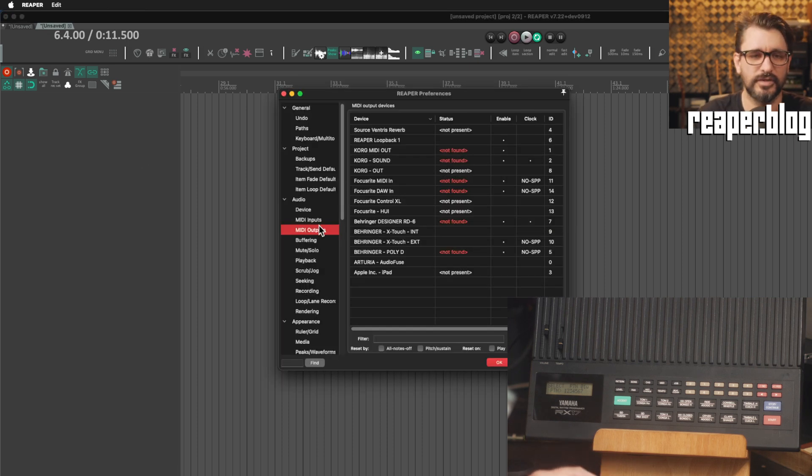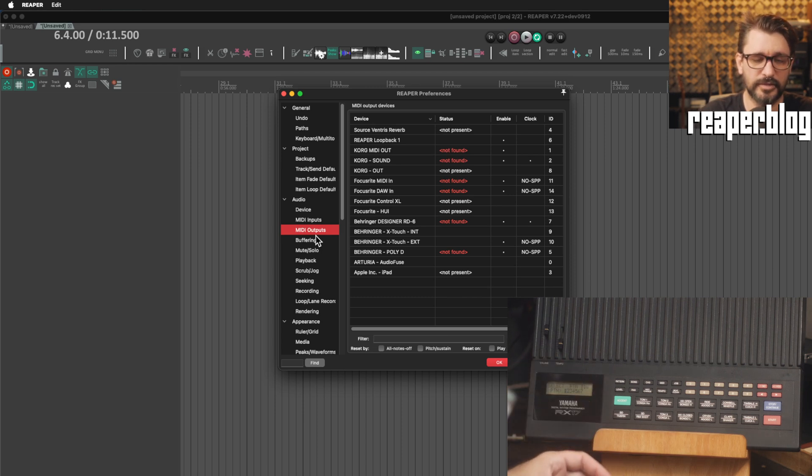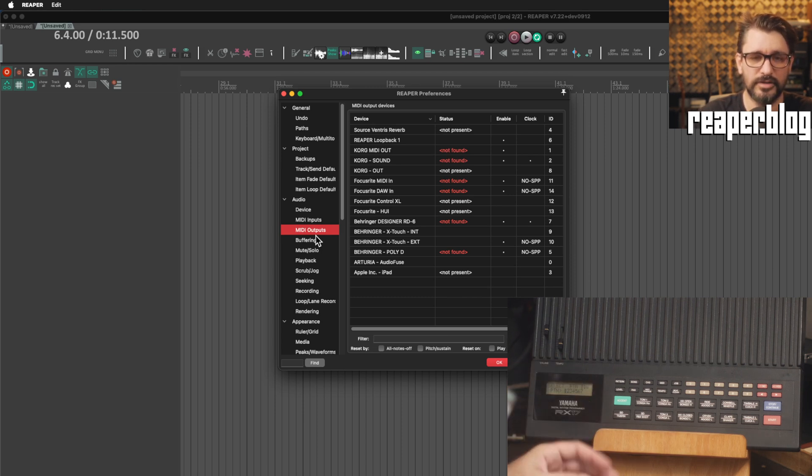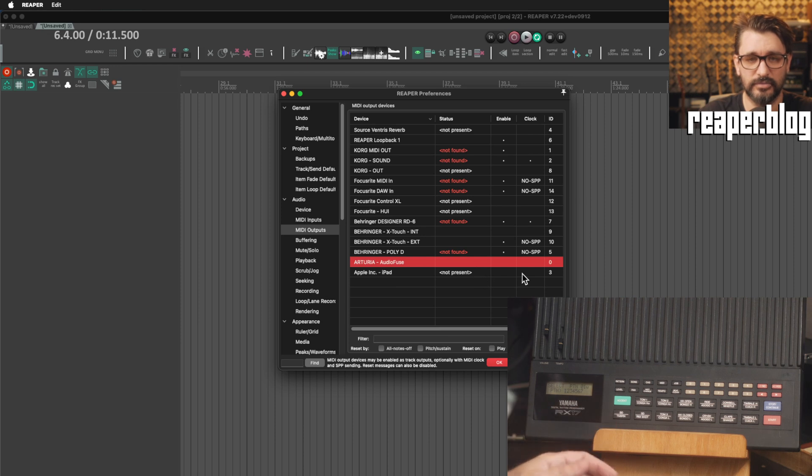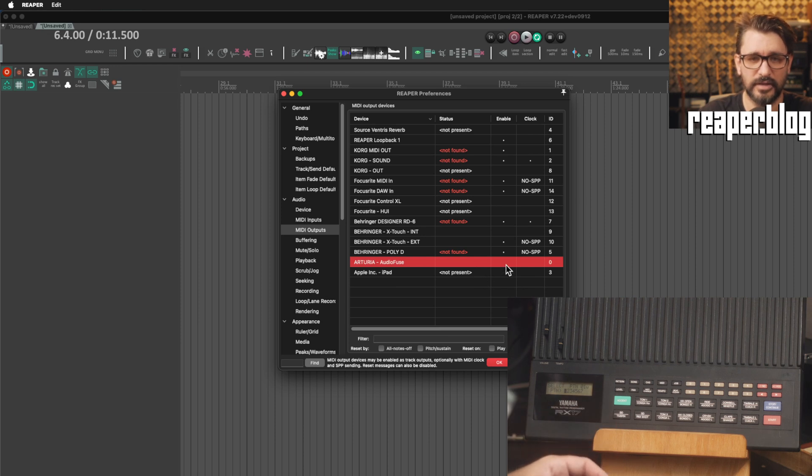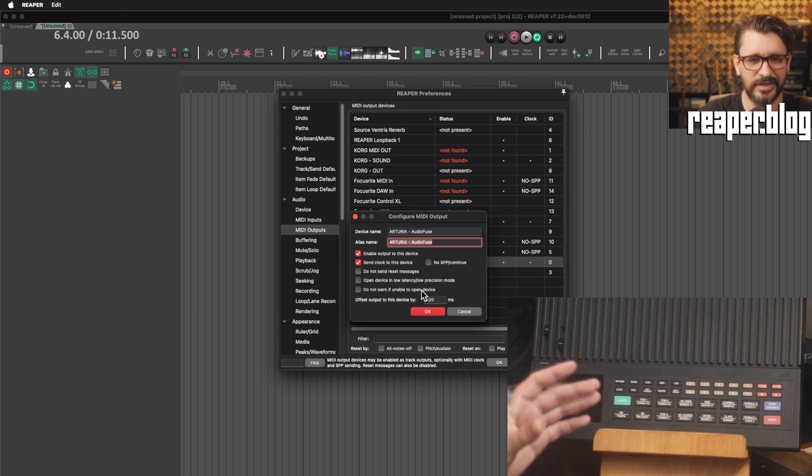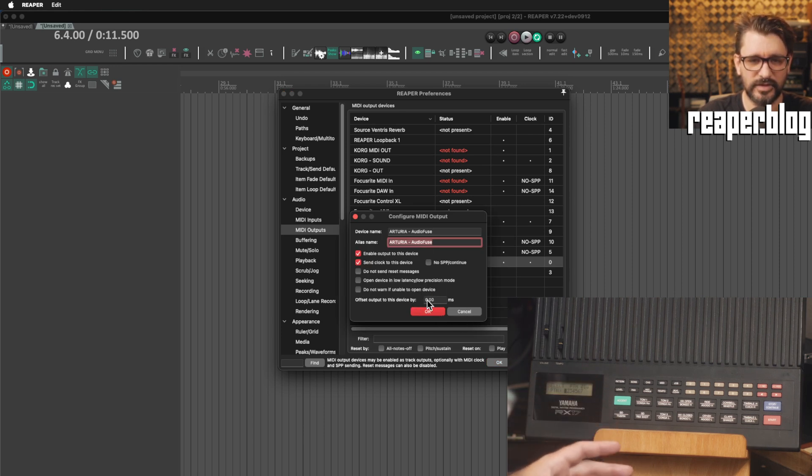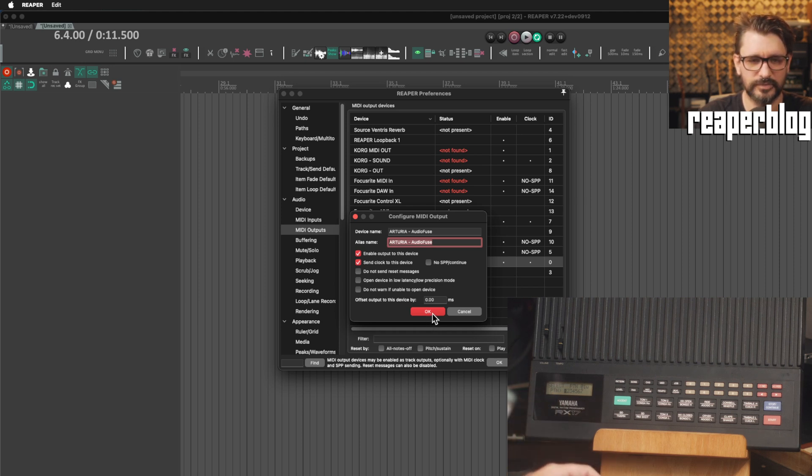So we'll open up Preferences, go to the MIDI out page, find the audio interface or keyboard controller or MIDI interface that you have. So AudioFuse is mine, and I will enable MIDI out, and I will send clock to it as well. If you double click here, there's some more options here, but in general, you don't really need to do any of these things. They should work just by doing this.